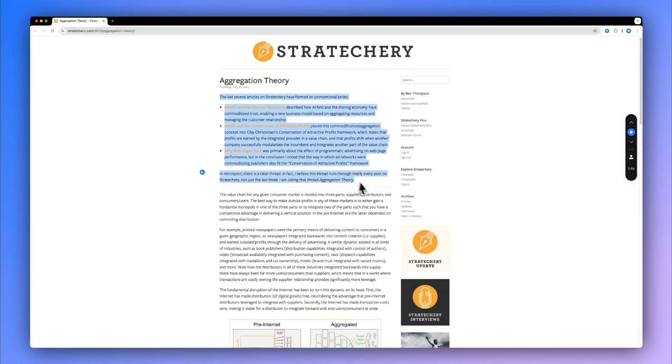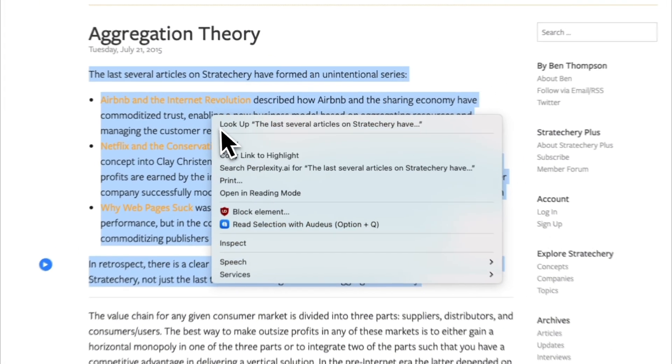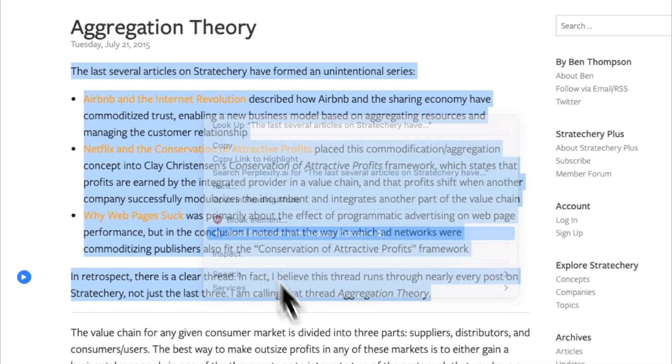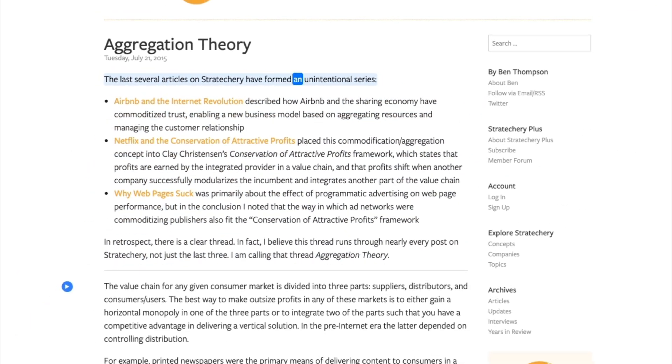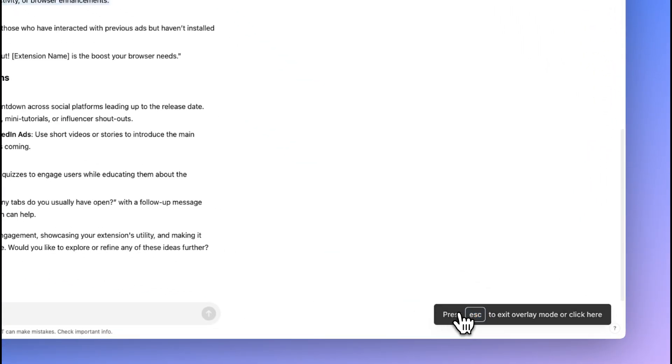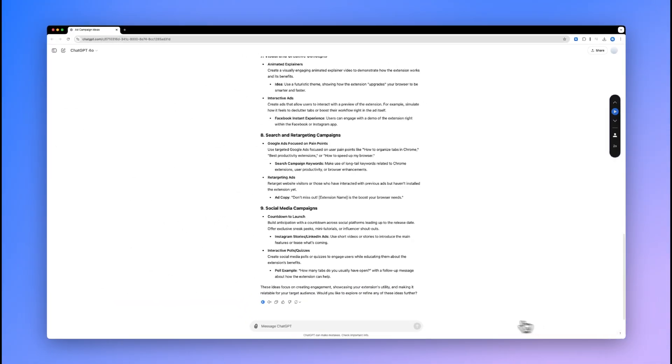All you need to do is highlight the text, right click, and then Audius reads it for you. You can press the escape key for it to stop playing and remove the overlays, or click on the bottom right button as well.